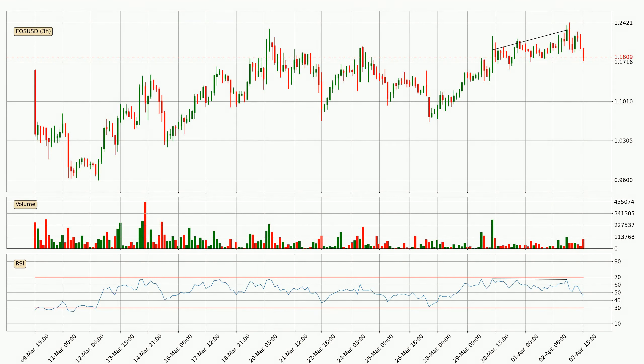On the lookout for divergences in the three hourly time frame, owing to a bearish divergence, the price could go down from now on or at least remain stable for the time being.